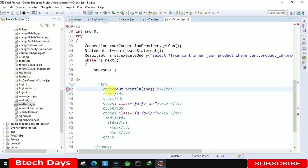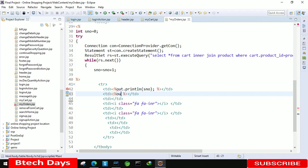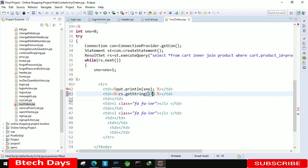After that here we just need to write equals to first, after that rs dot getString and here we just need to write the column number 17, column number 17. After that.